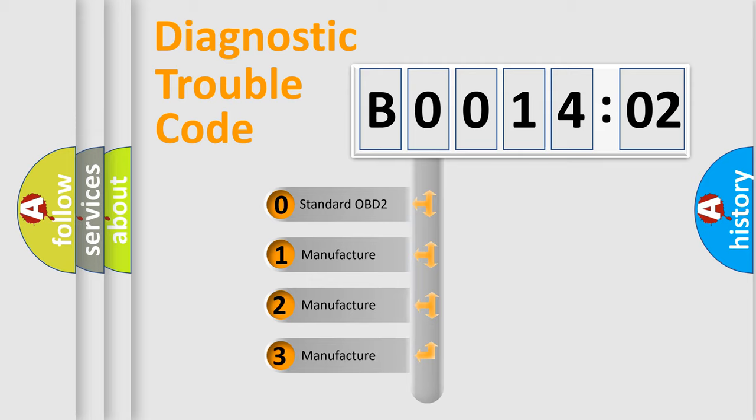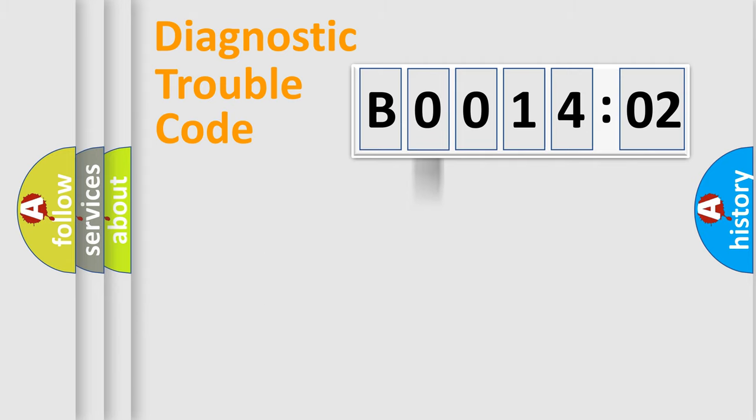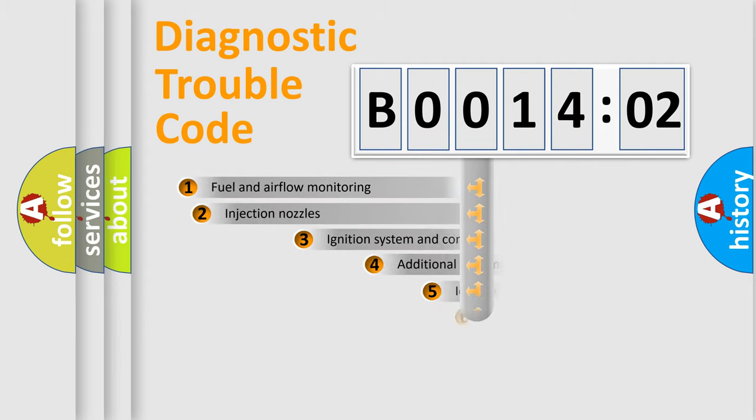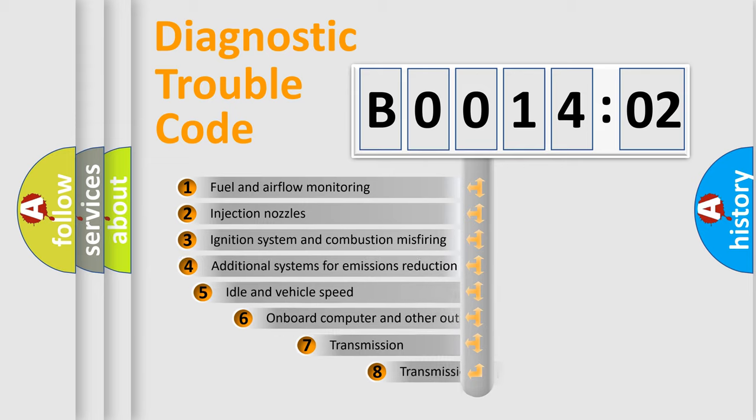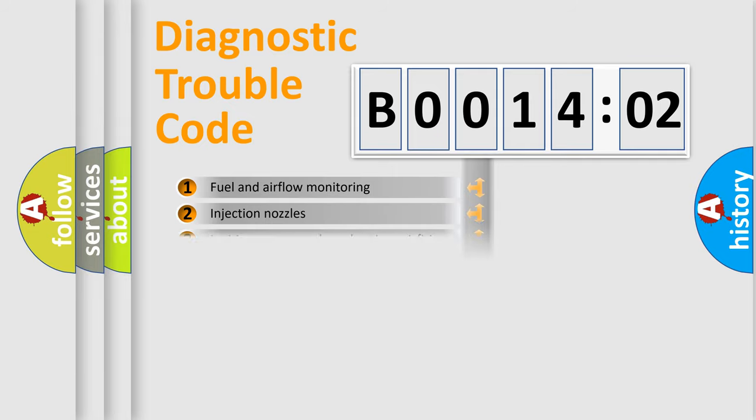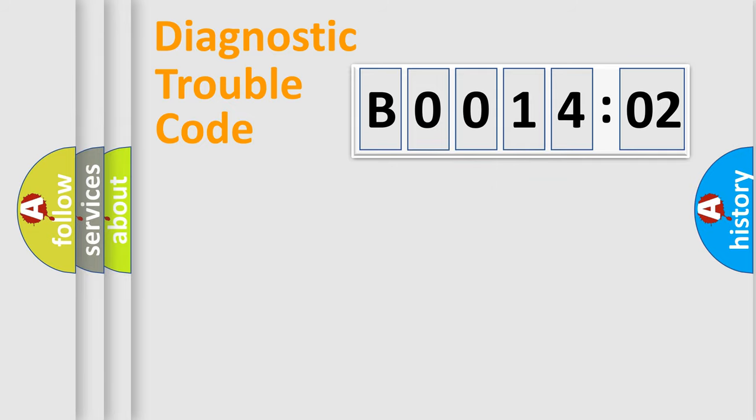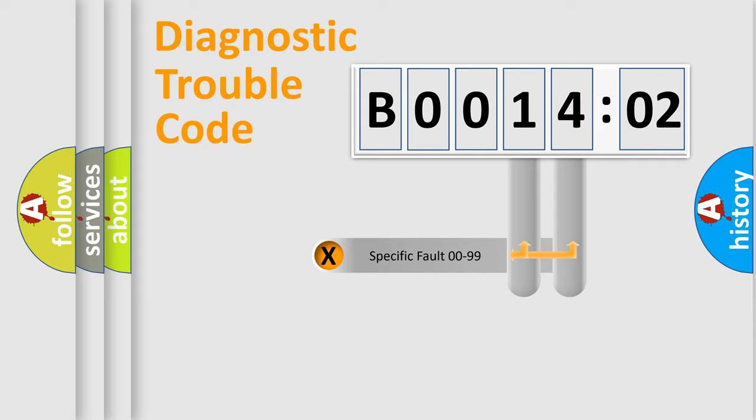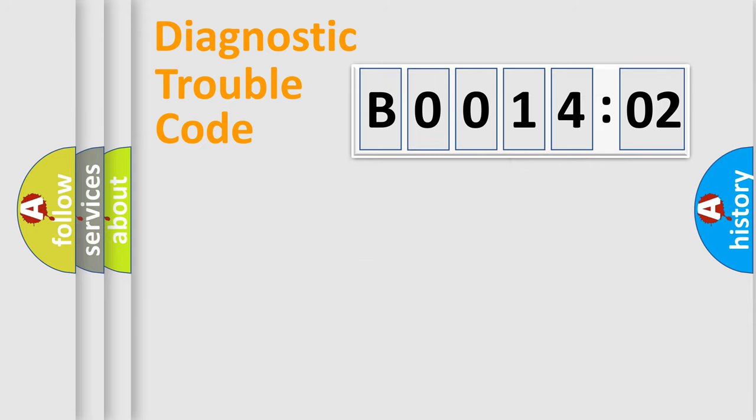If the second character is expressed as zero, it is a standardized error. In the case of numbers 1, 2, or 3, it is a more prestigious expression of a car-specific error. The third character specifies a subset of errors. The distribution shown is valid only for standardized DTC codes. Only the last two characters define the specific fault of the group.